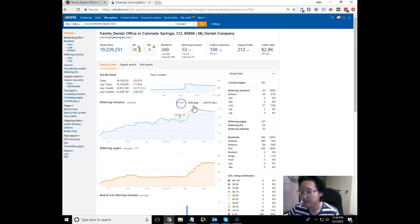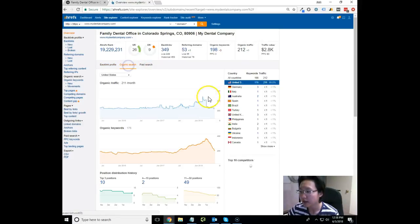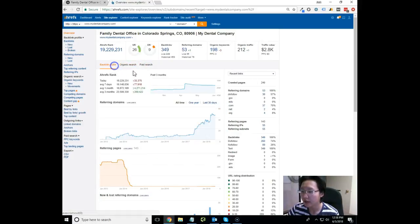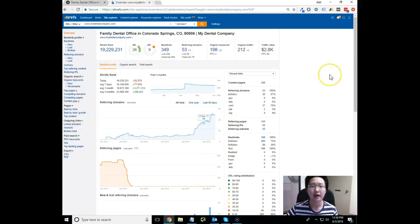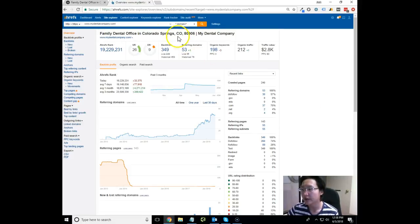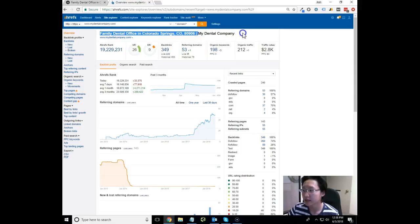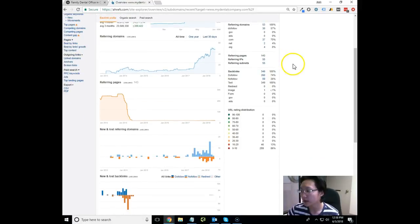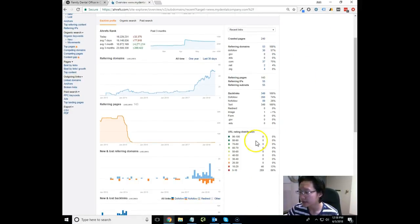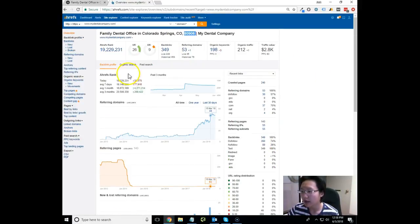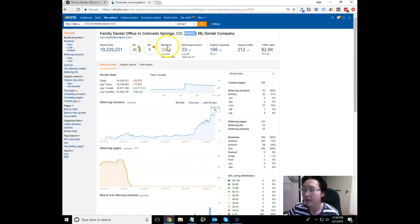I can see right off the bat there has been SEO work done, and that's why you have about 212 organic traffic to the site. We need to continue doing that and really take it up a notch so you get found for the various keywords you want to rank for quicker. The title looks pretty optimized - Family Dentist Office in Colorado Springs, 80906, My Dental Company.